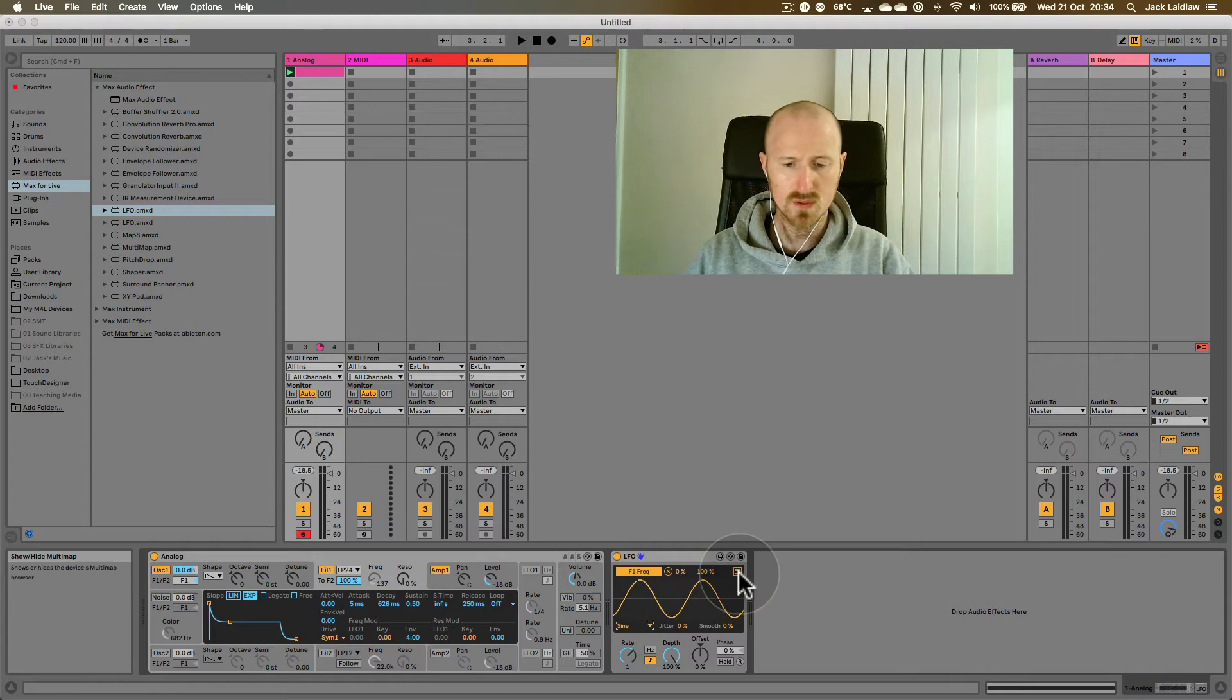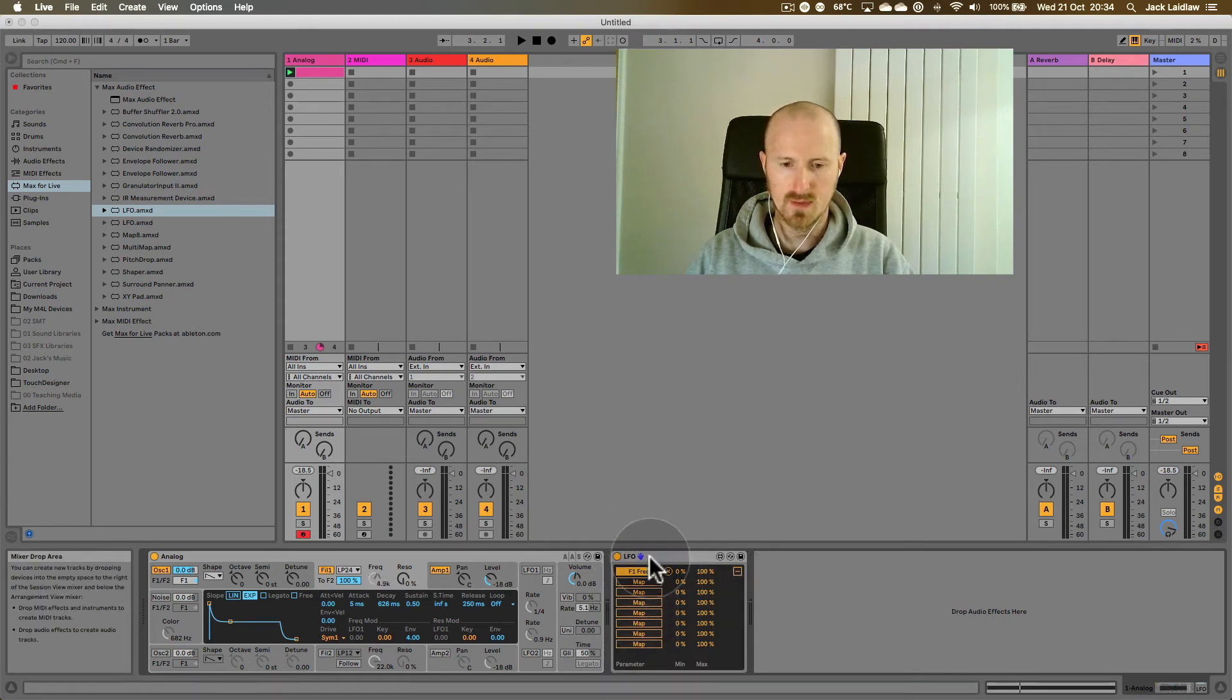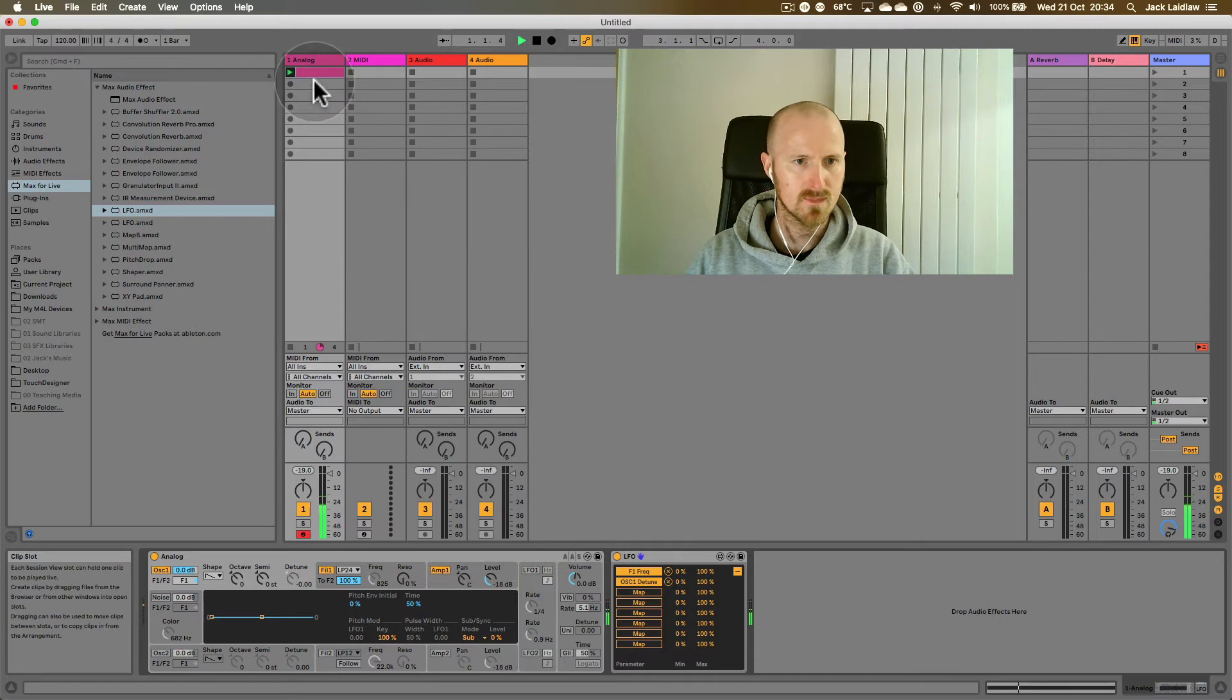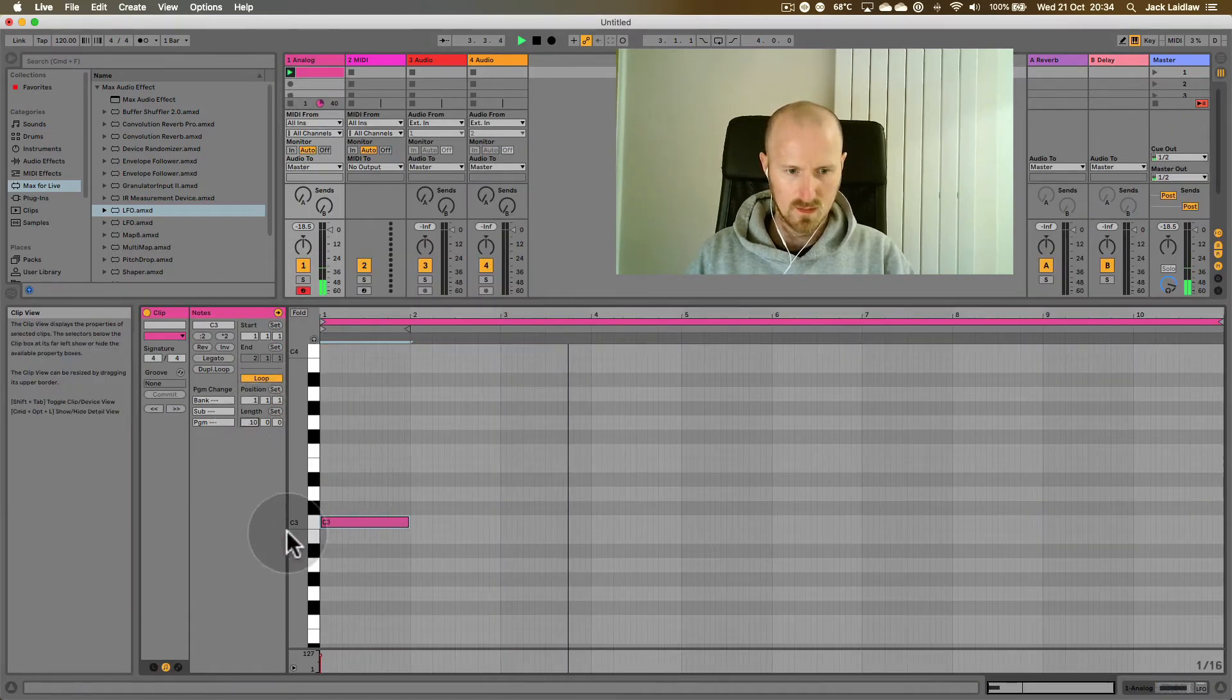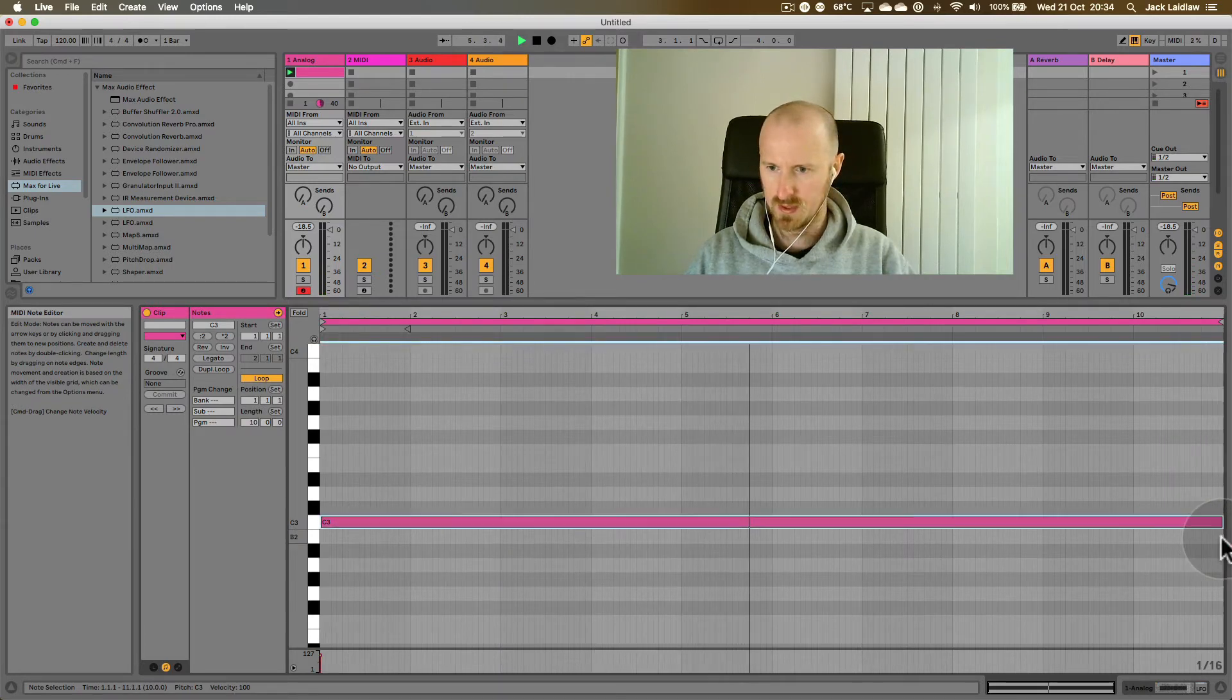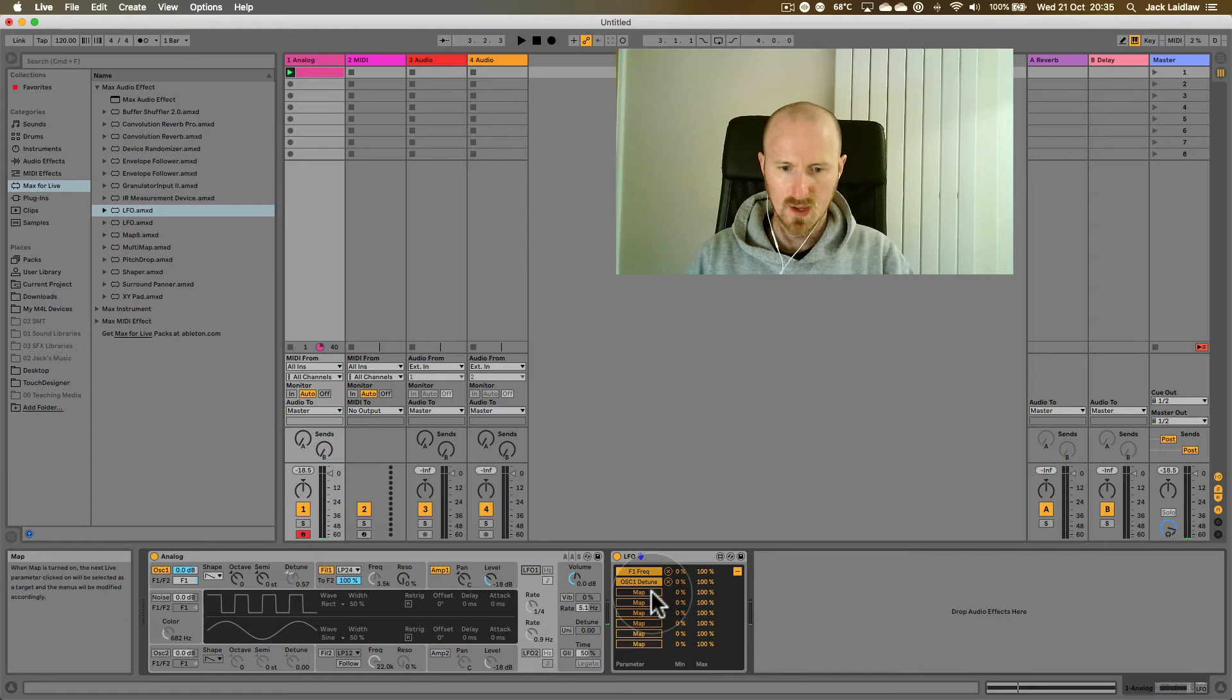And we could also map this LFO to up to eight parameters simultaneously. All we need to do is press this little button here and we see all of the different mappings and we could map this to let's say detune. And now our synth sounds like this. I'm just going to extend this midi note so that it's not re-triggering every bar.